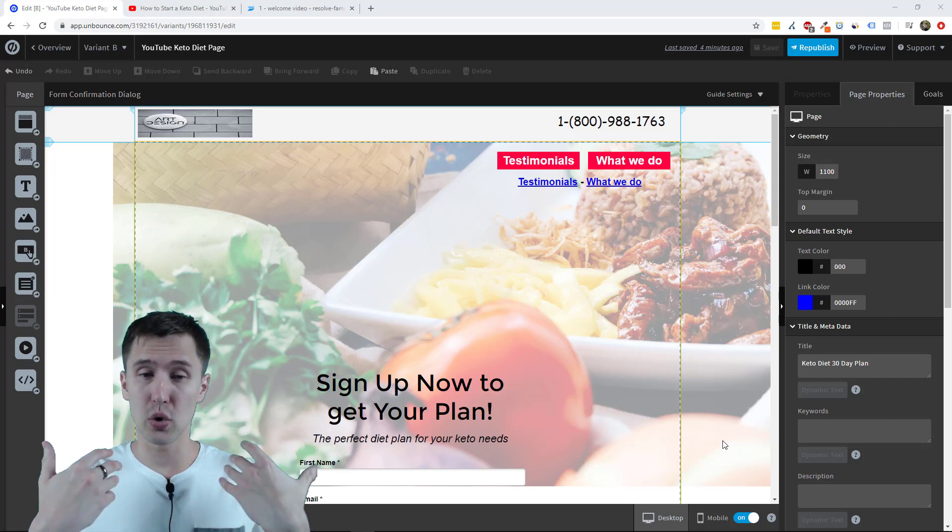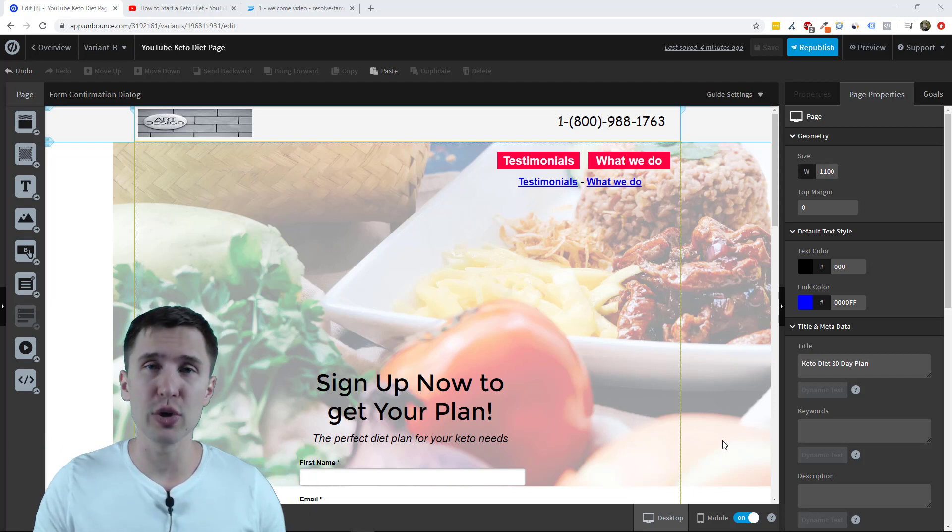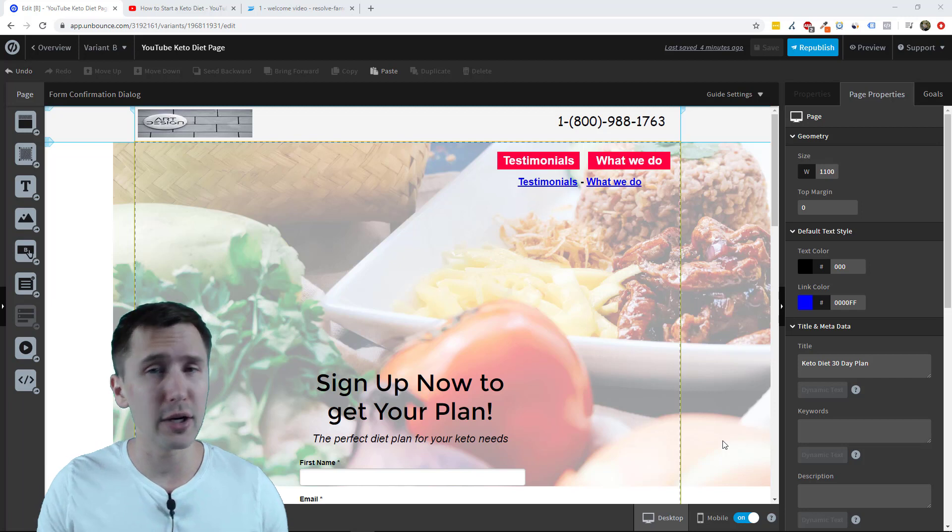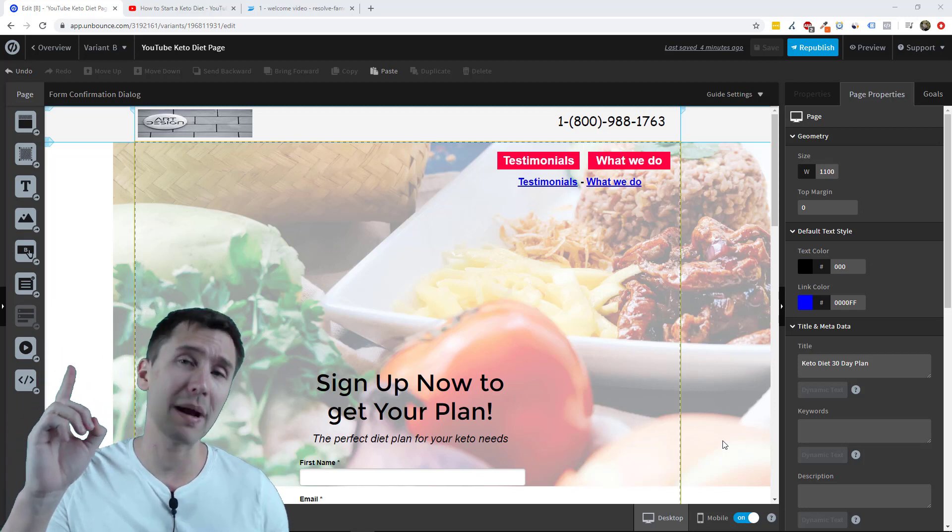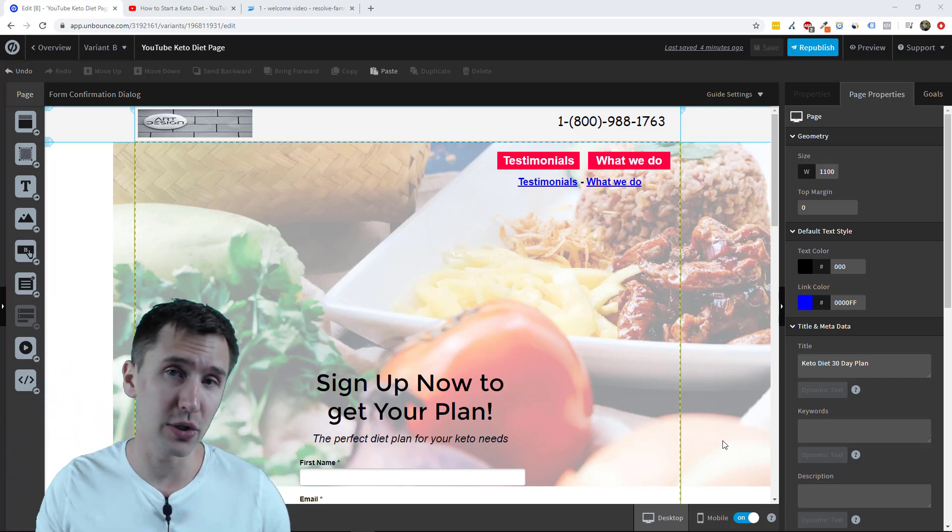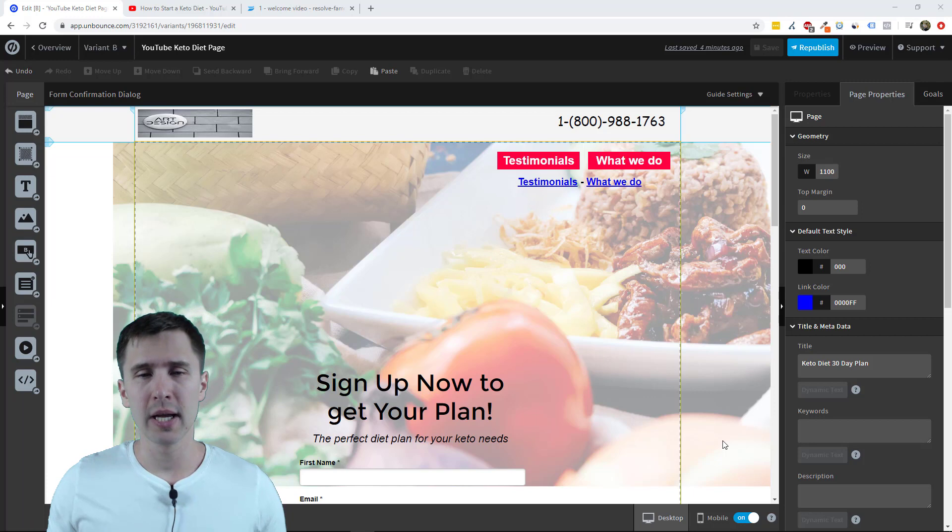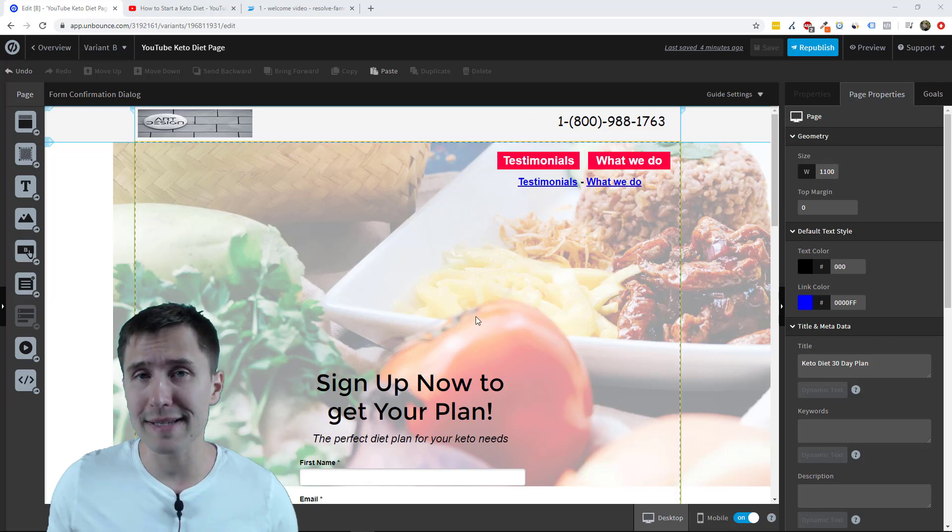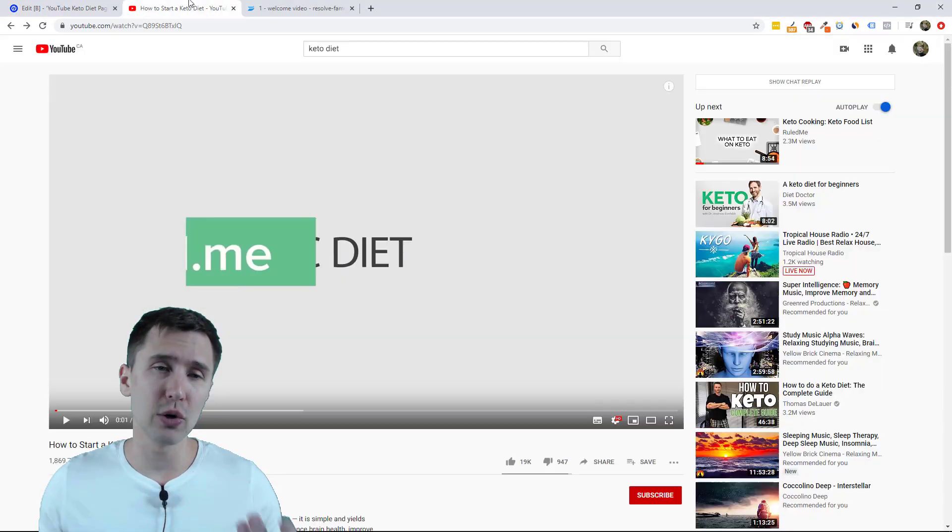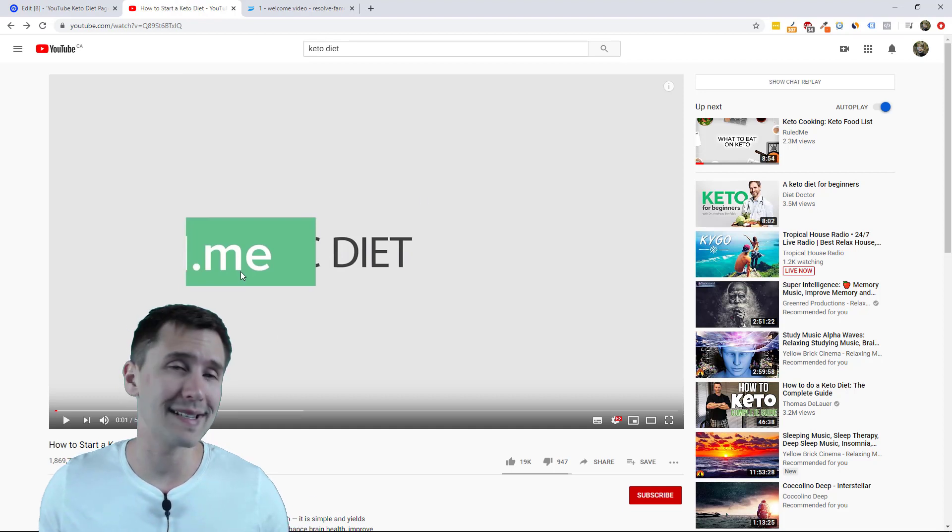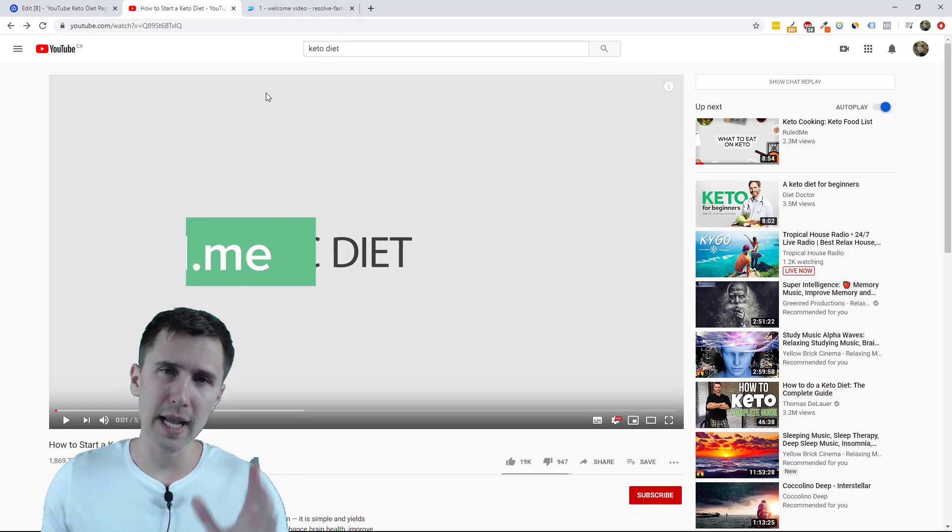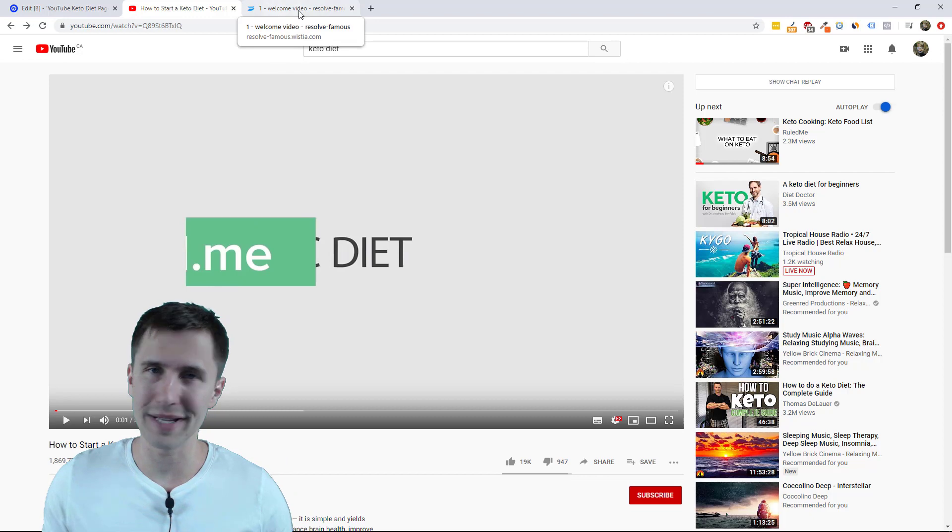So here we are on our Unbounce landing page which we have created a while ago, check out the link and my playlist if you want to see how to do that. But as you can see I created some extra space so we could add the video and we're going to be using this YouTube video as an example here and I will also get to this tab in a bit as well.